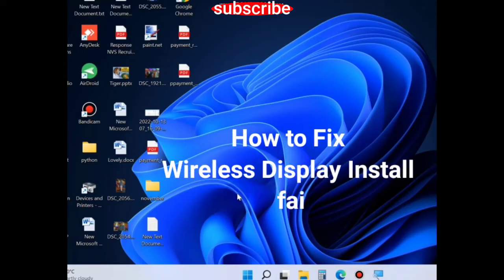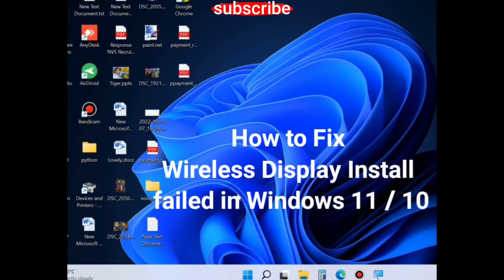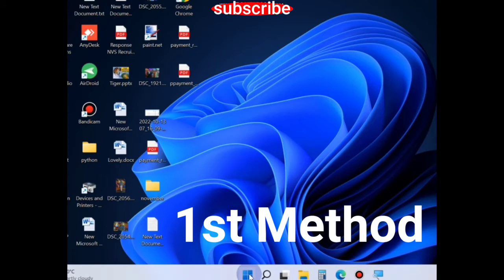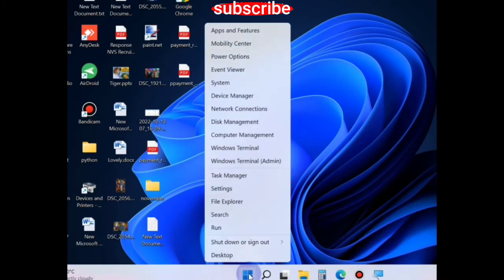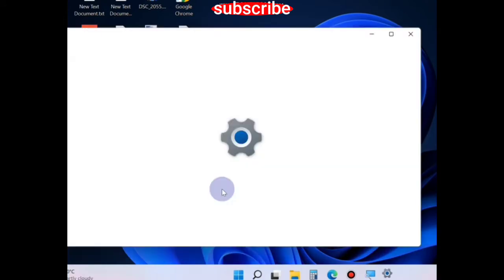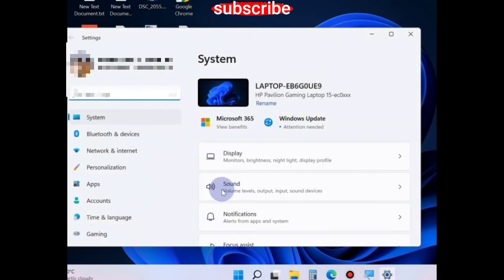How to fix wireless display install failed in Windows 11 and Windows 10. The first method to solve this issue is to right-click on the start button and choose settings.